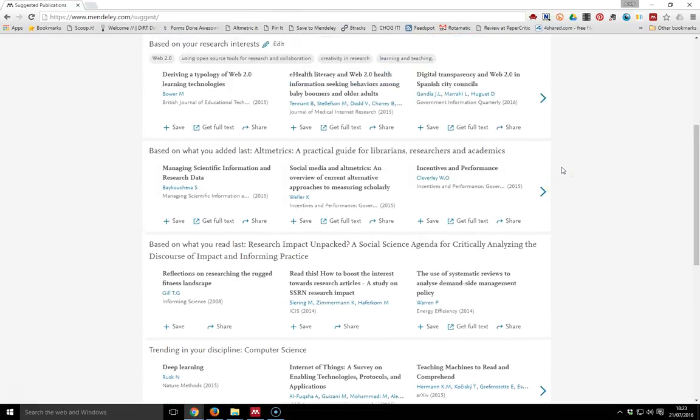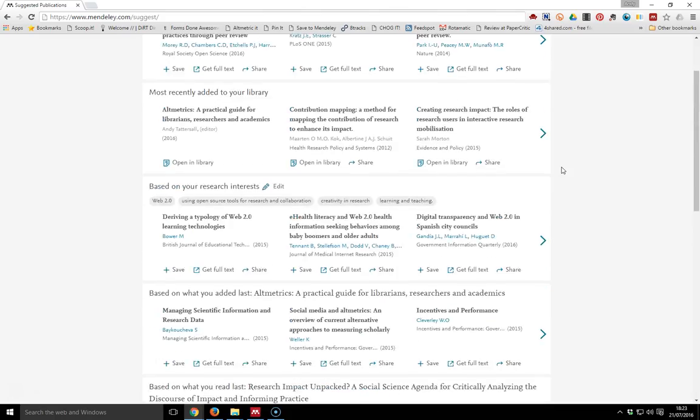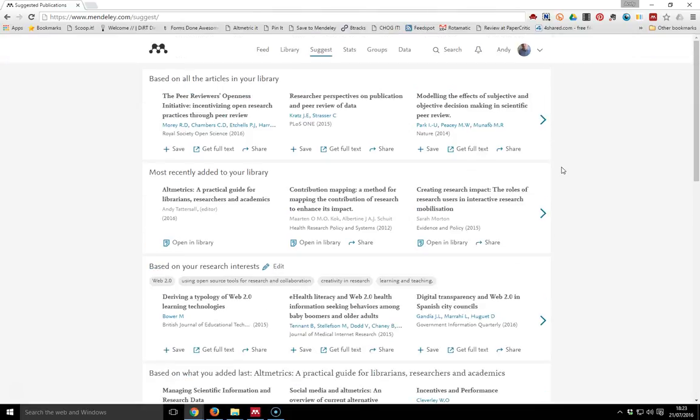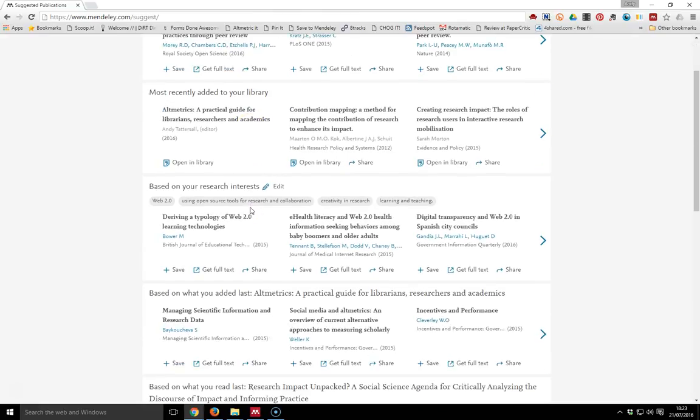It's a good way of finding fresh research that you may not be aware of. It shows you articles based on your library and articles based on your research interests.